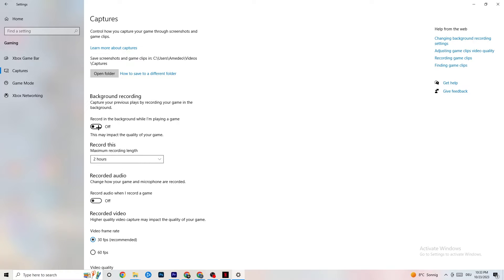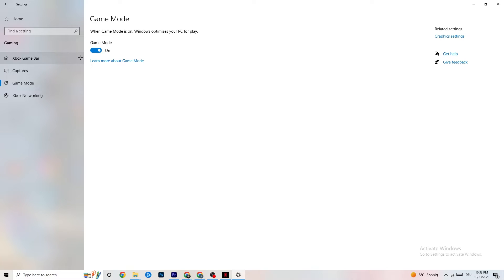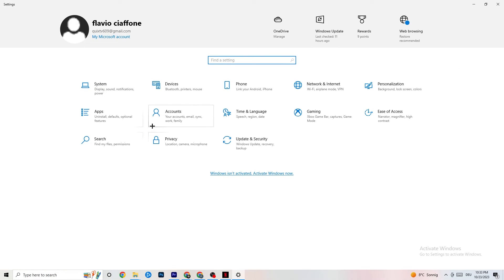Also go to Record Audio and check that it's turned off — it just drains performance. Next, go to Game Mode. This is a little tricky because it doesn't work the same for every device. Some devices work better with Game Mode on, others need it off. Check it for yourself — turn it on, turn it off, and see which works better for your PC.